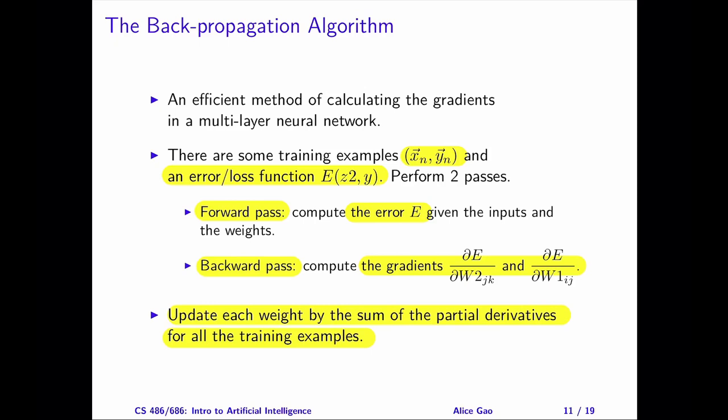Why do we need to add up the gradients for all the training examples? The reason is that different training examples may want to change each weight differently. One example may suggest that we should increase the weight, whereas another example may suggest that we decrease the weight. We do not want to only predict one example well — we would like to achieve a high prediction accuracy over all the examples. Therefore, we need to sum up the gradients for all the examples and use the sum to adjust each weight.